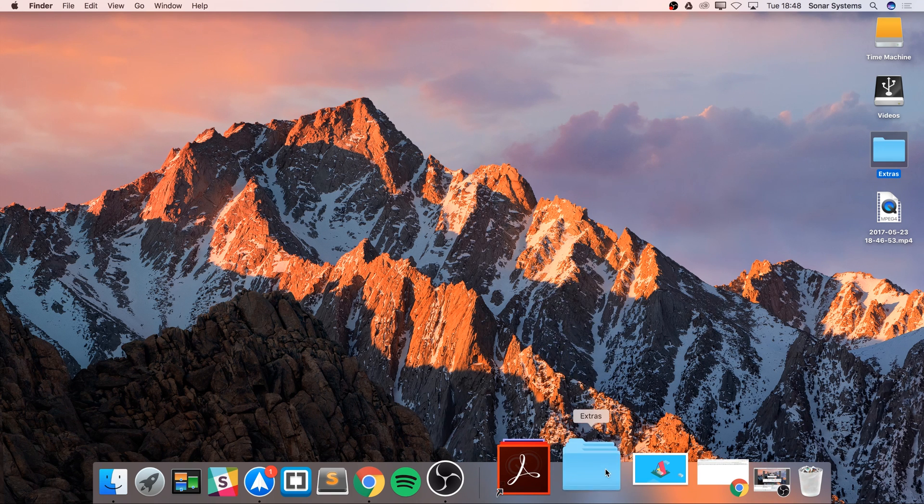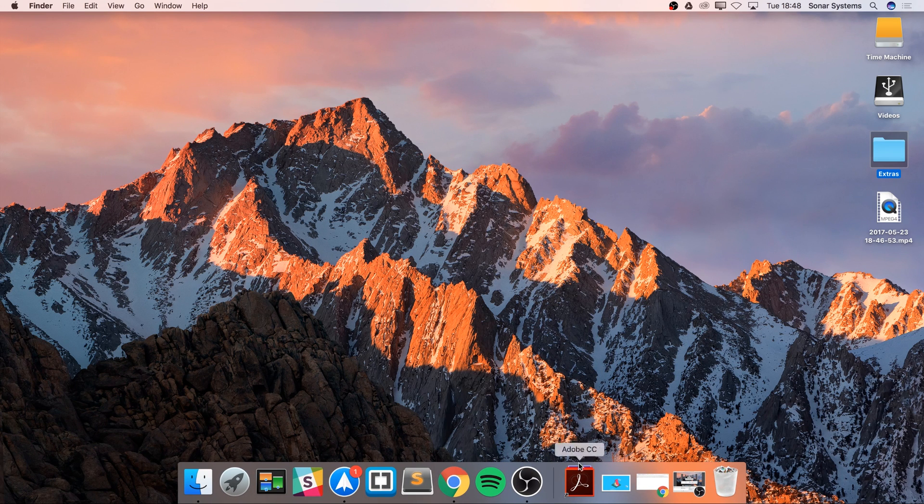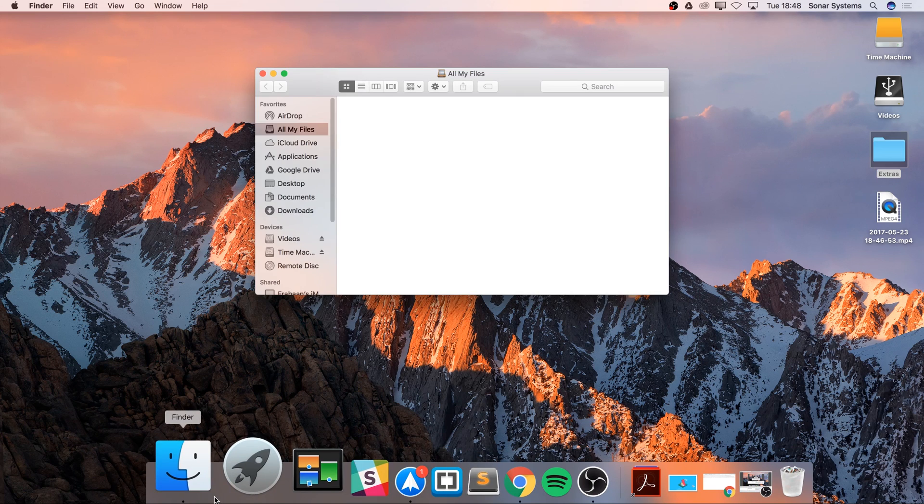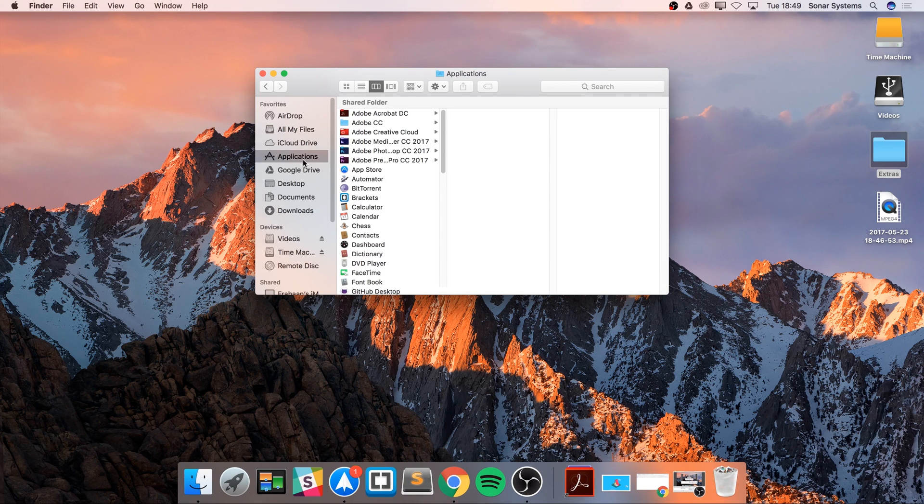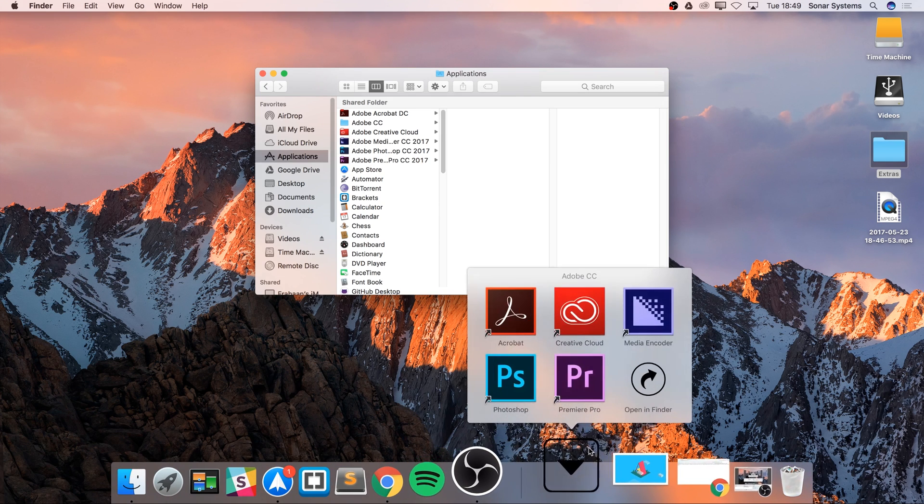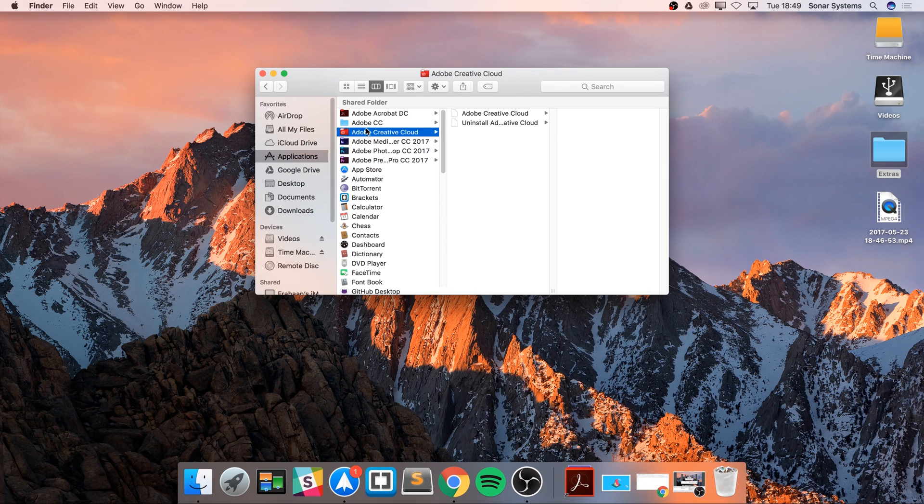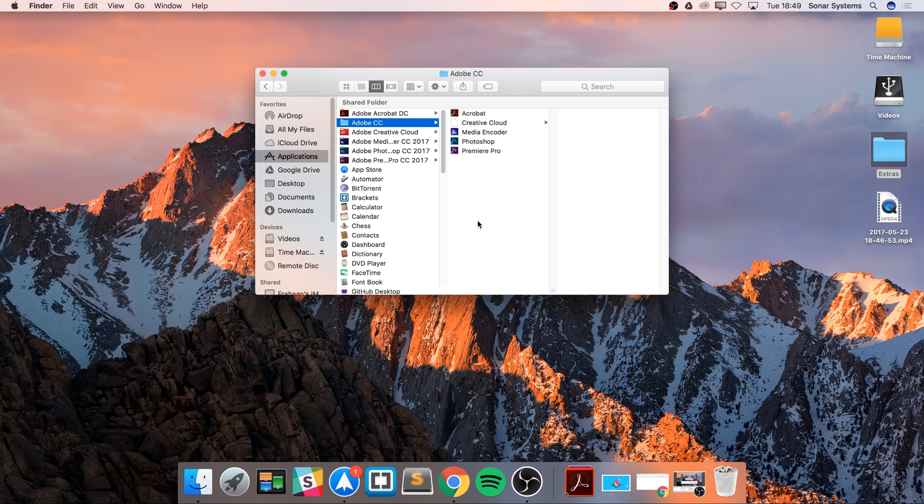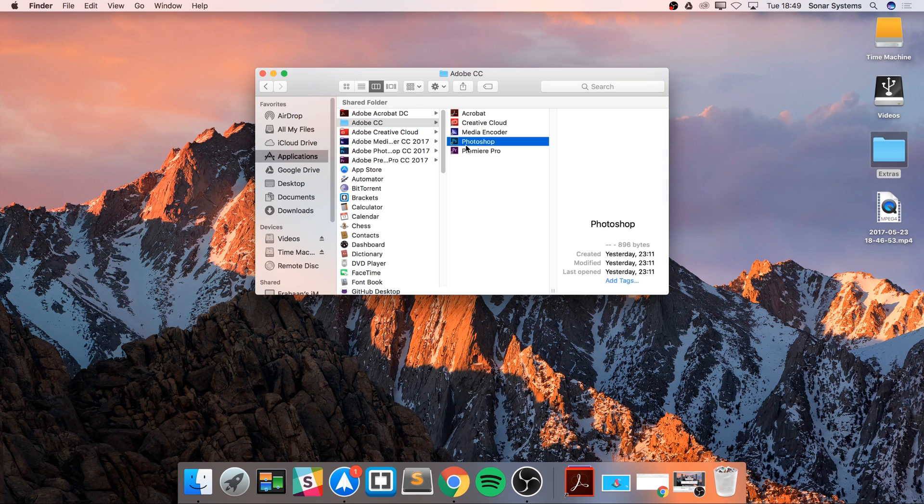We might think, how is that useful for applications? Because your applications, as you are aware, reside in this Applications directory. But what I did for my Adobe Creative Cloud applications is created a folder in here, and I didn't copy and paste or move the applications to here. I just created an alias.